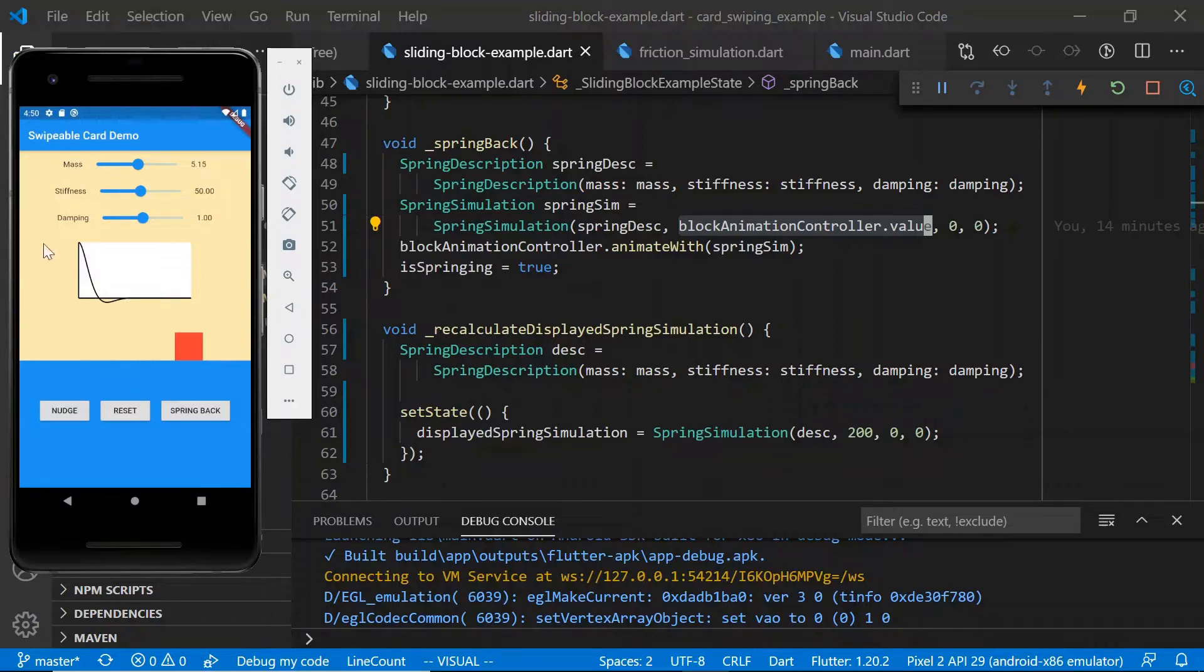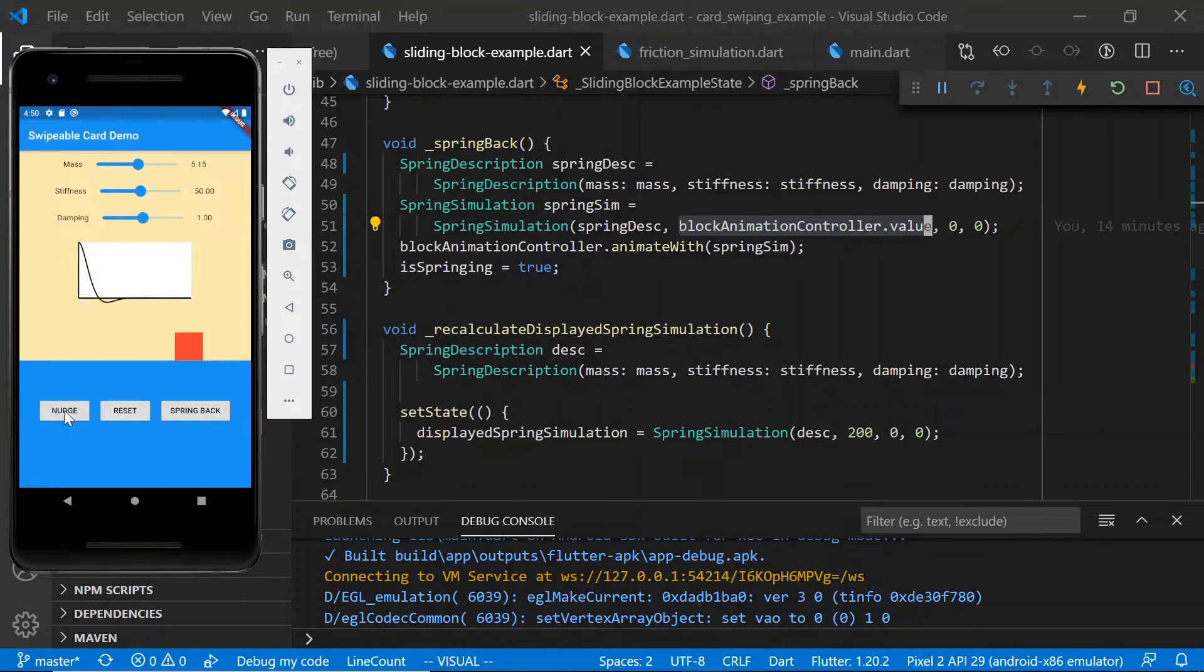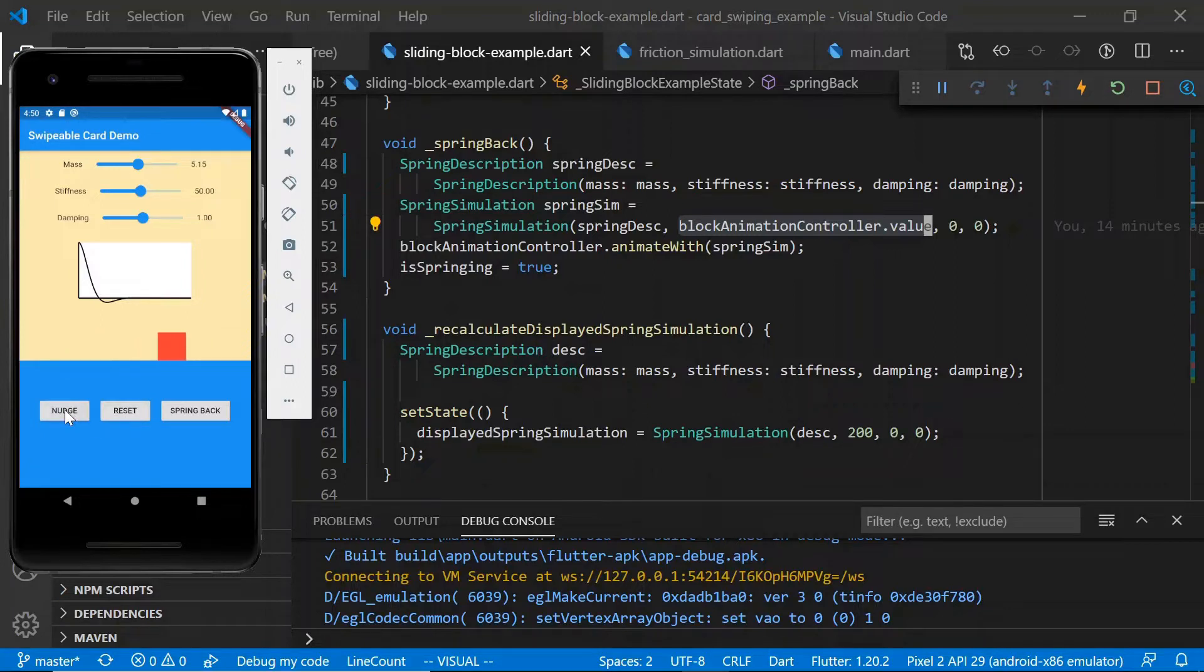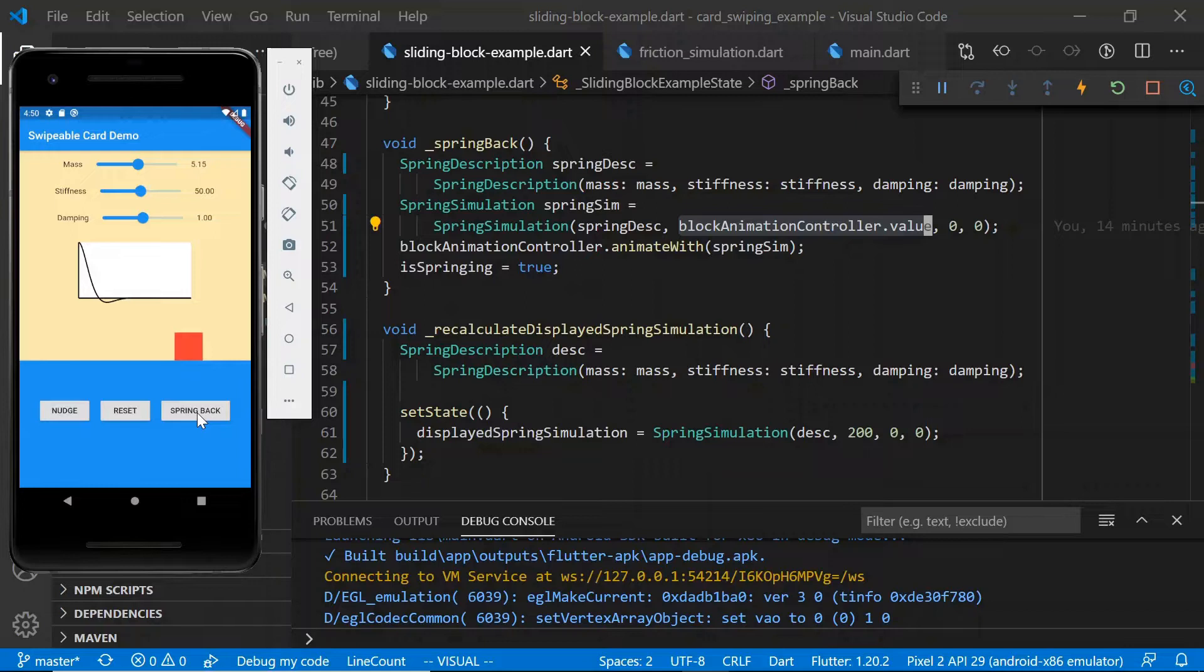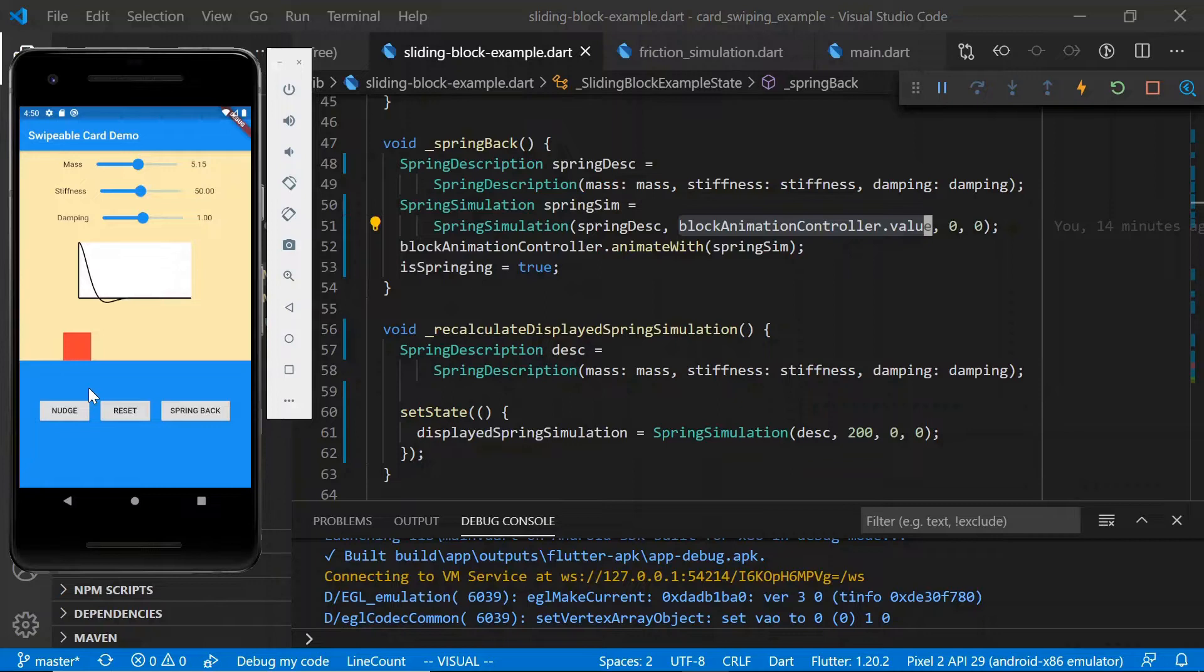There's kind of a lot going on in this app, but for right now, the only things we need to know is that we have the ability to nudge the block, which is animated with a friction simulation, and we also have the ability to spring back, which is controlled by a spring simulation, the details of which are controlled by the sliders at the top of the screen.